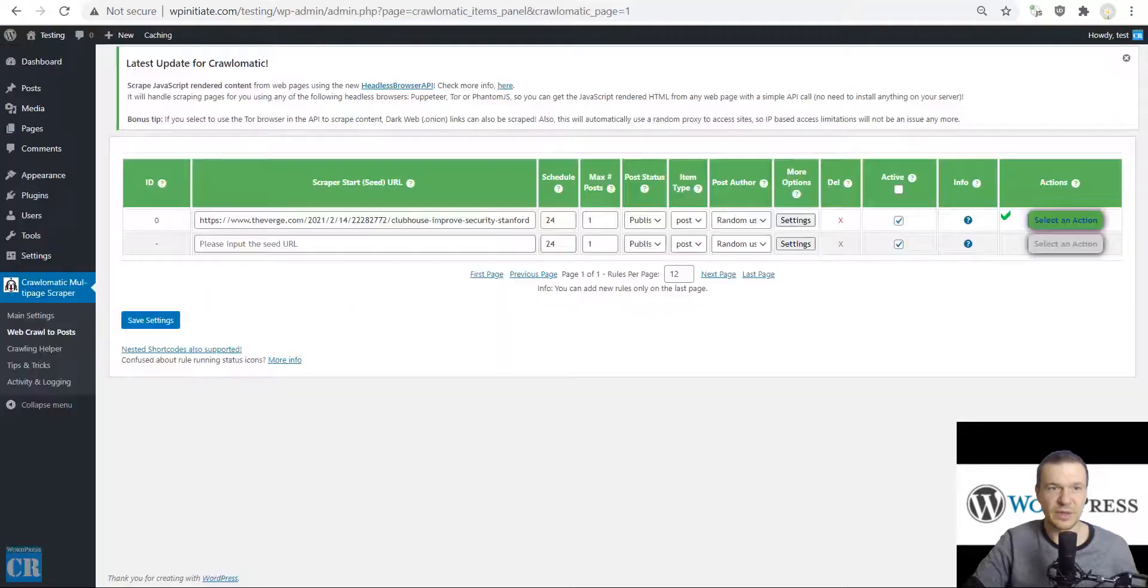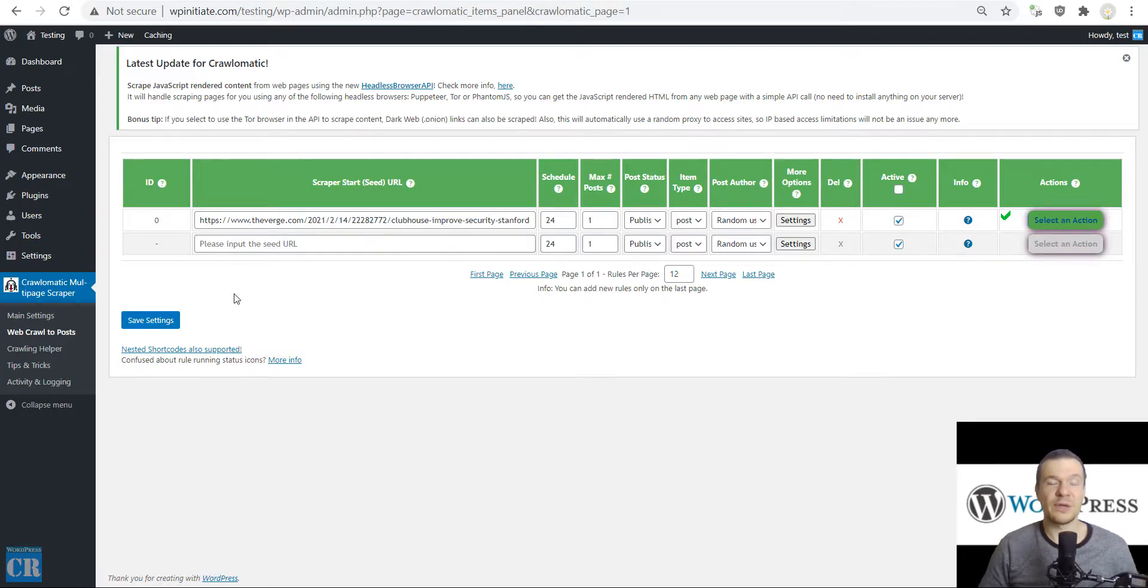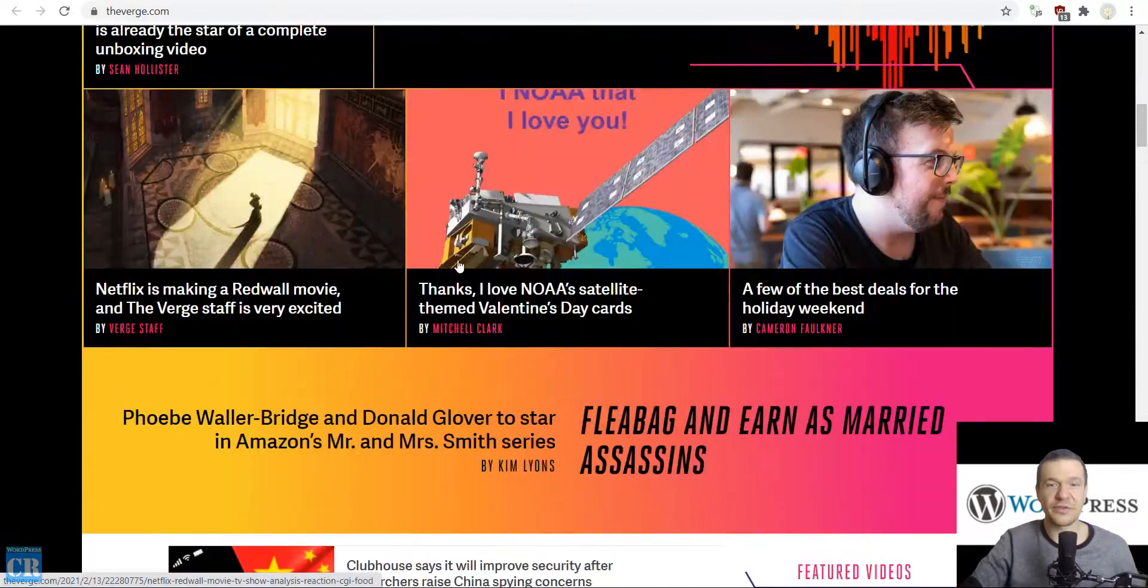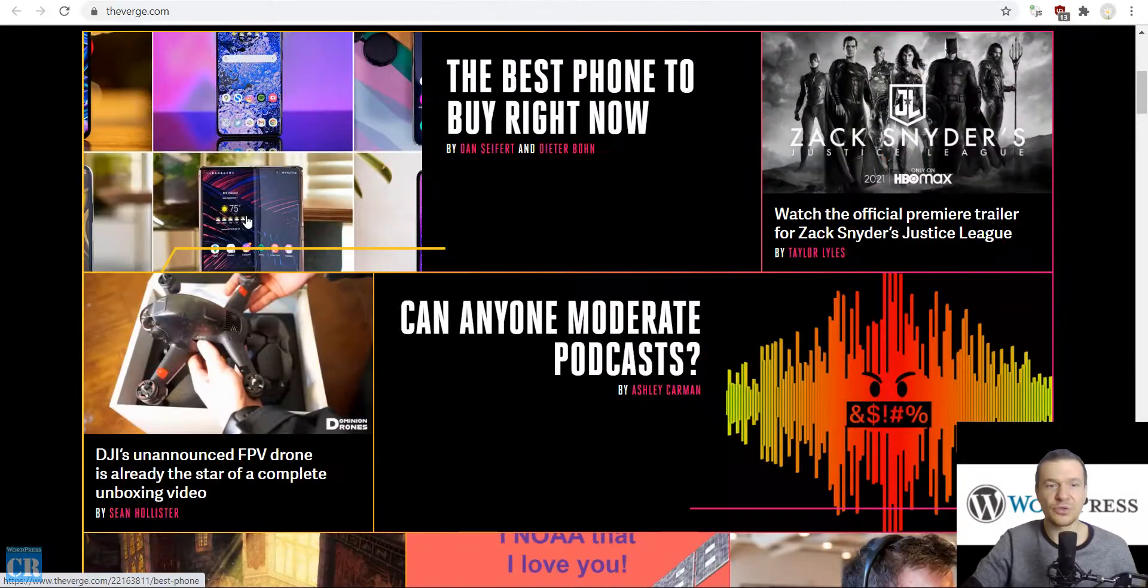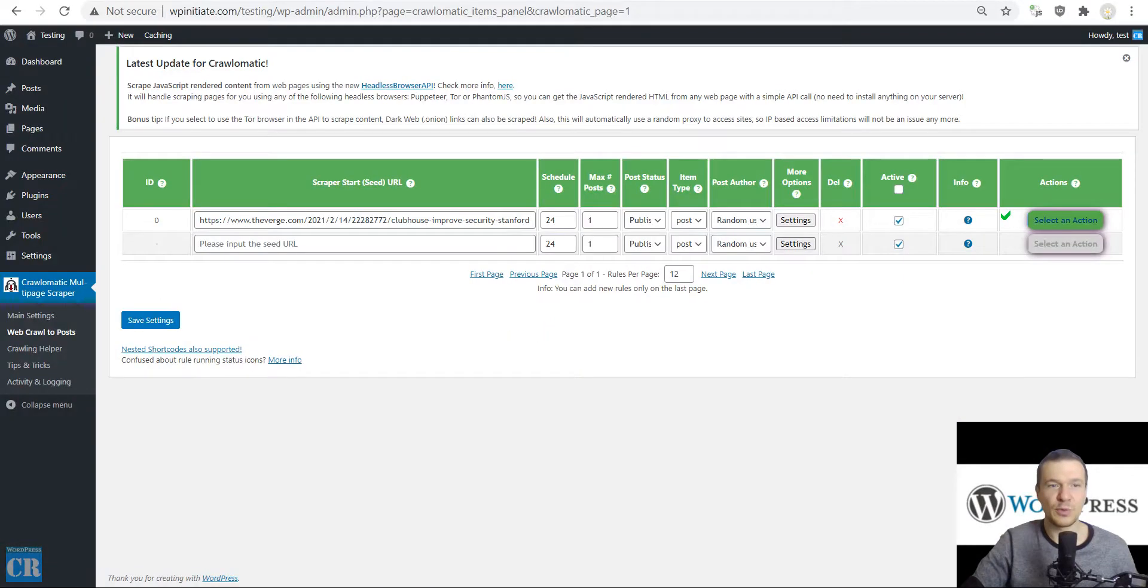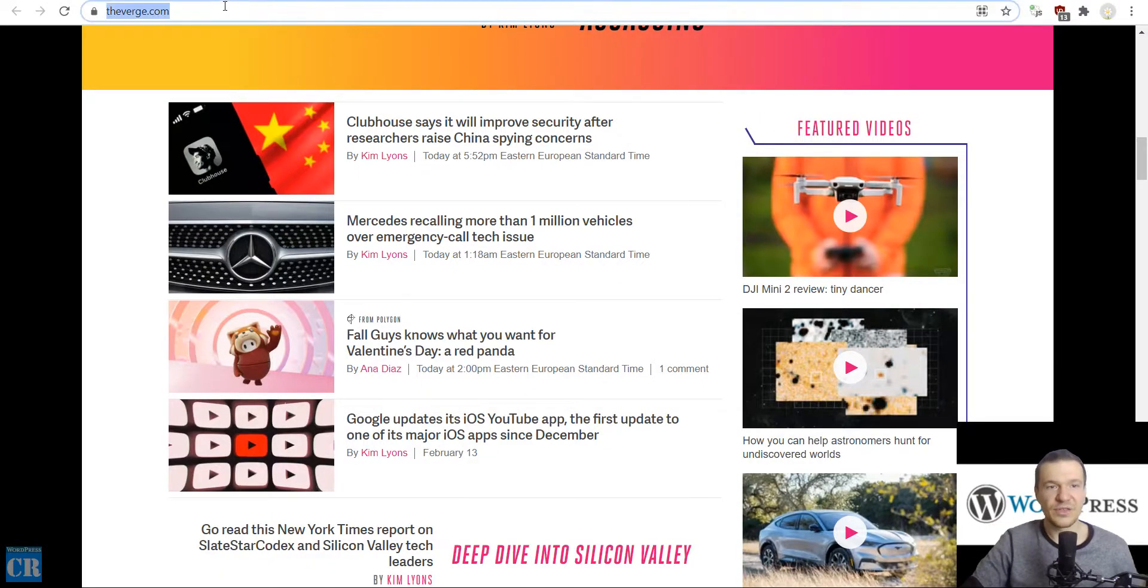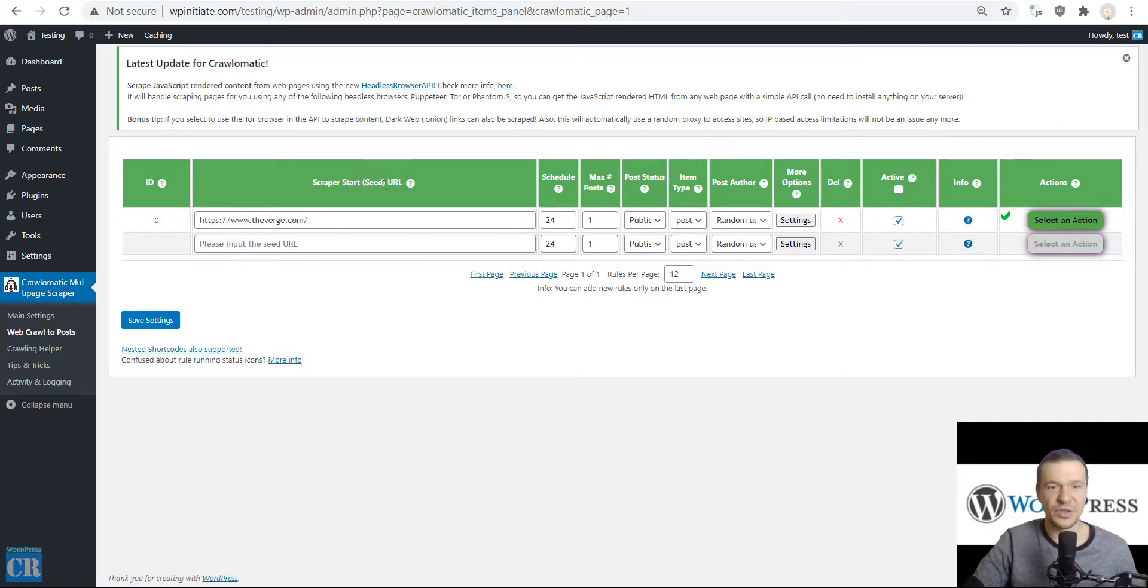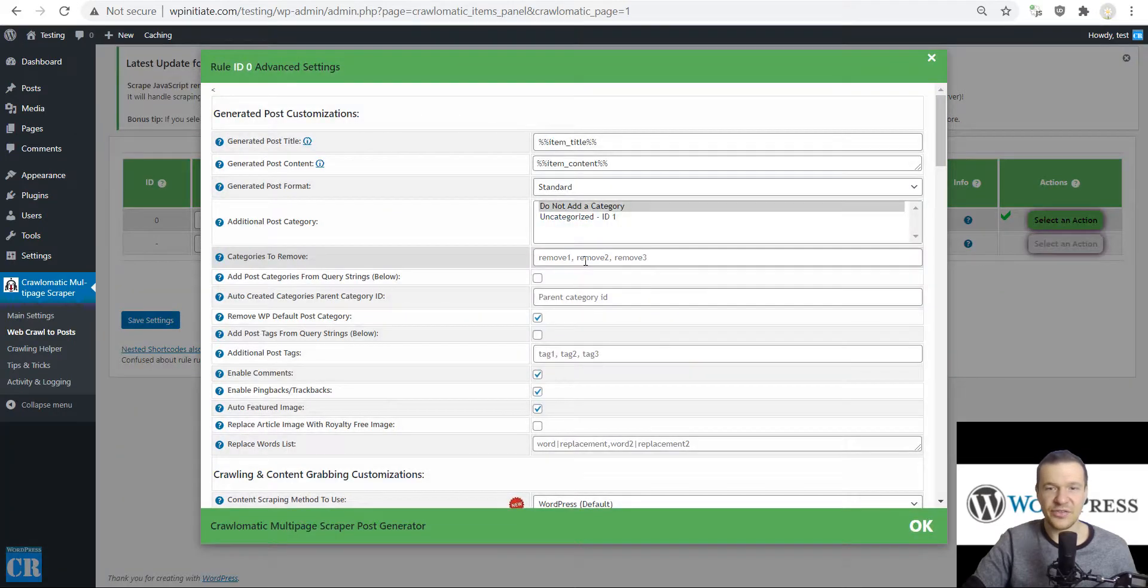Now let me show you how to use the second use case that I want to highlight in this tutorial video, which is the serial scraping or the importing of multiple articles from a website. If we want to get all these posts automatically without the need to enter each URL separately, let me show you how to do this. Copy the URL that lists the articles here and paste it in the scraper start seed URL.